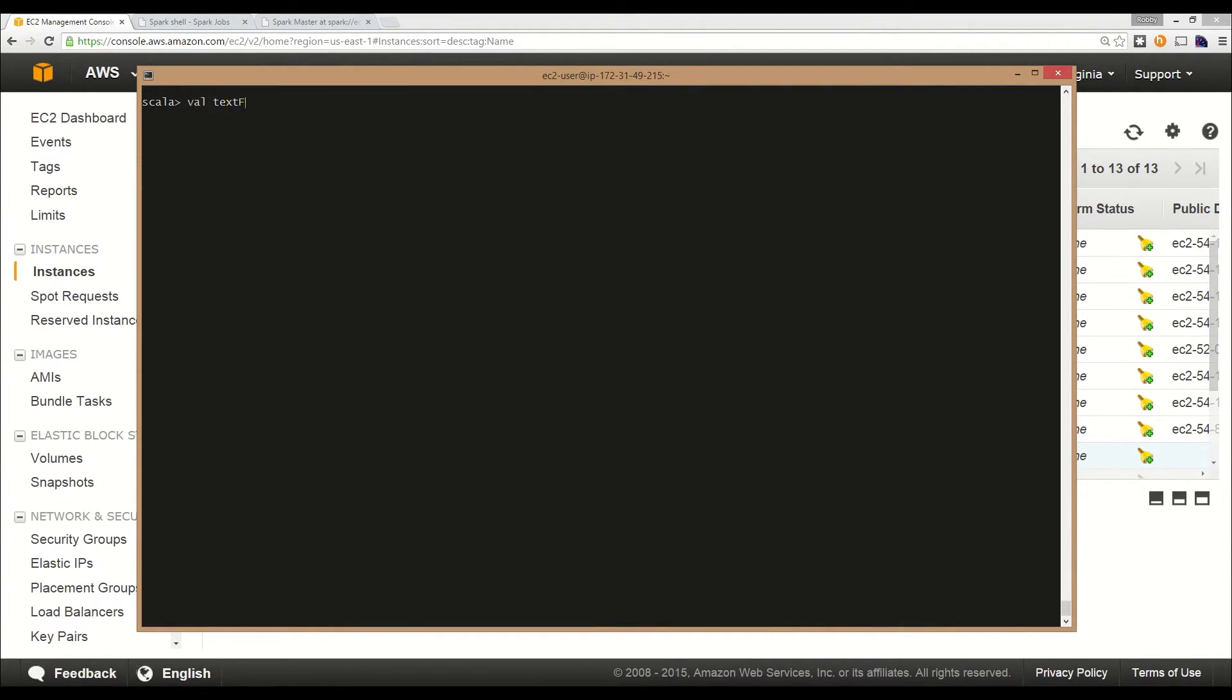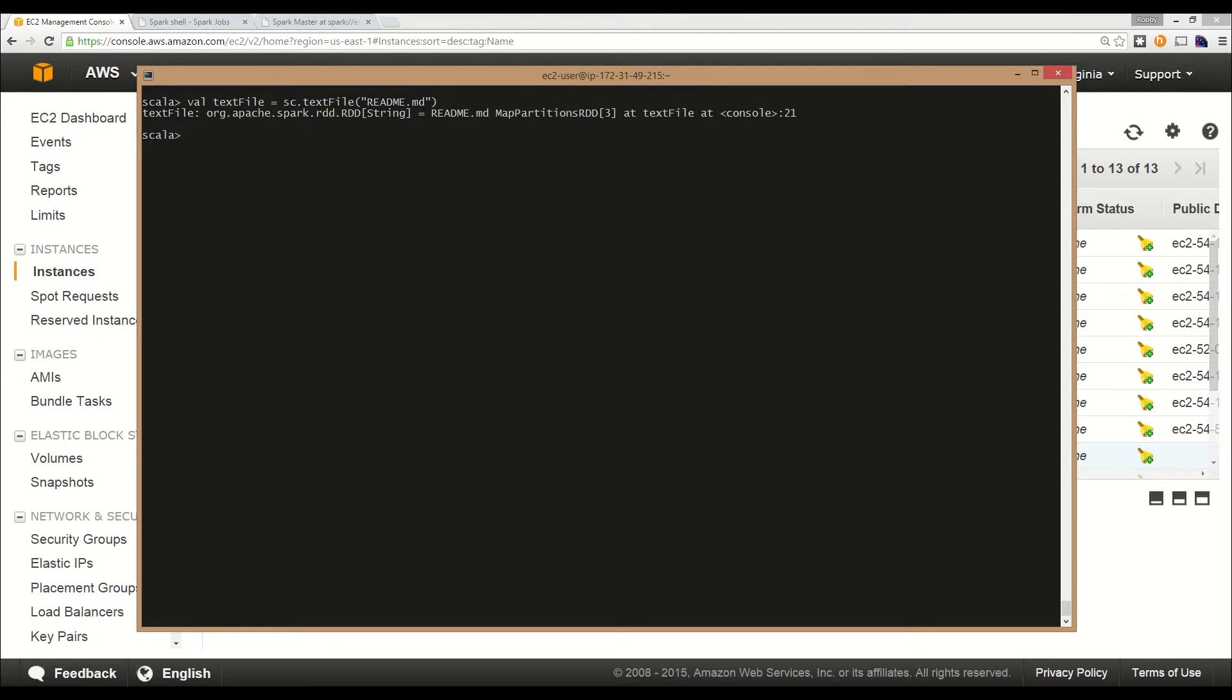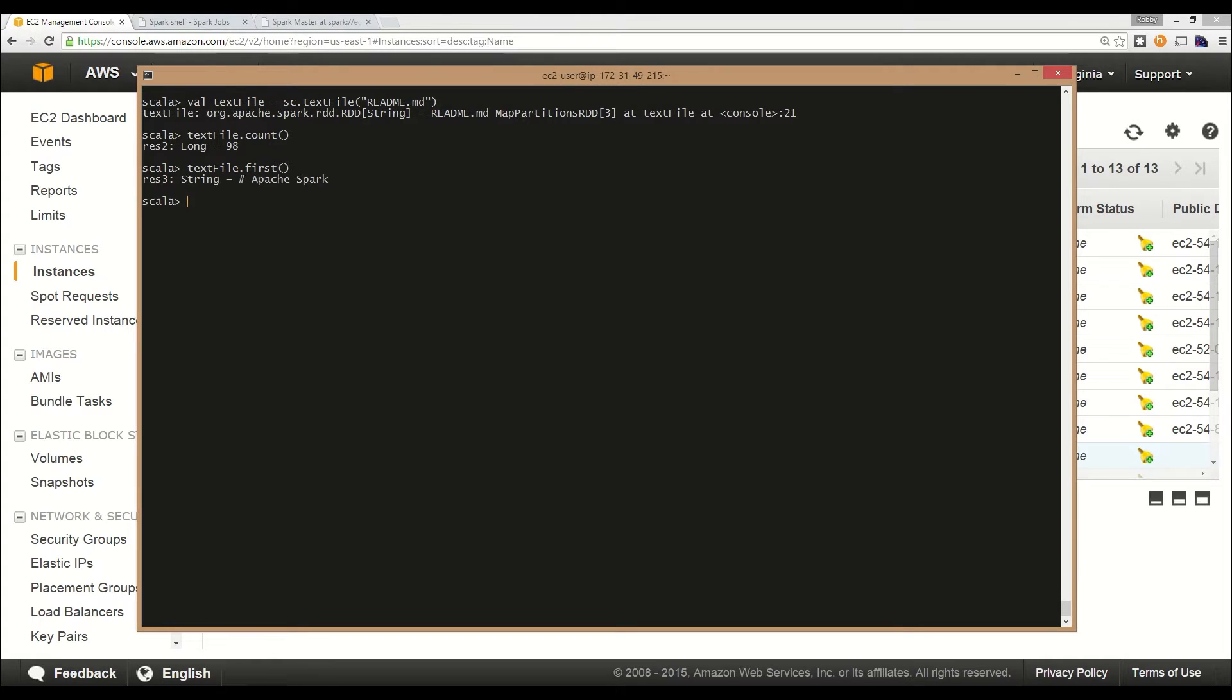Let's use the correct filename. So we've got our text file RDD of type string. I'm going to make sure that's correct and do count - 98 lines in the file, sounds right. You can also do first, which returns the first line, which is 'comment with Apache Spark'. That makes sense.